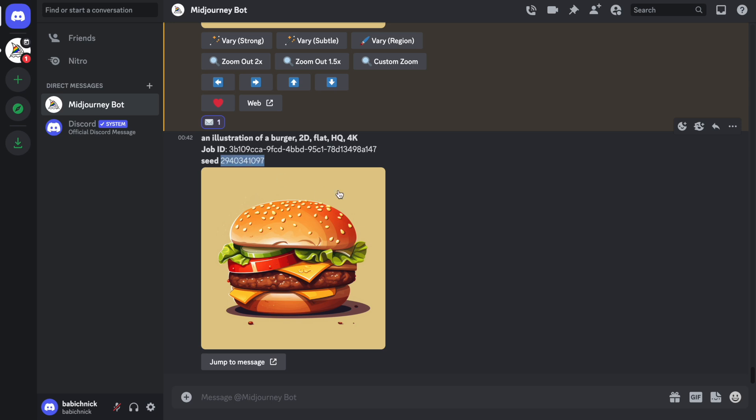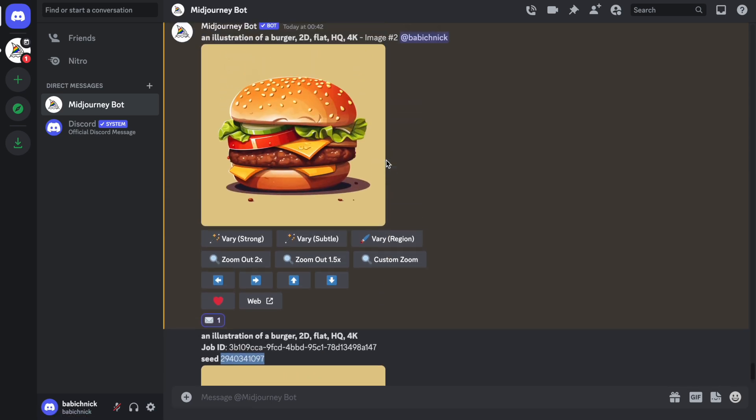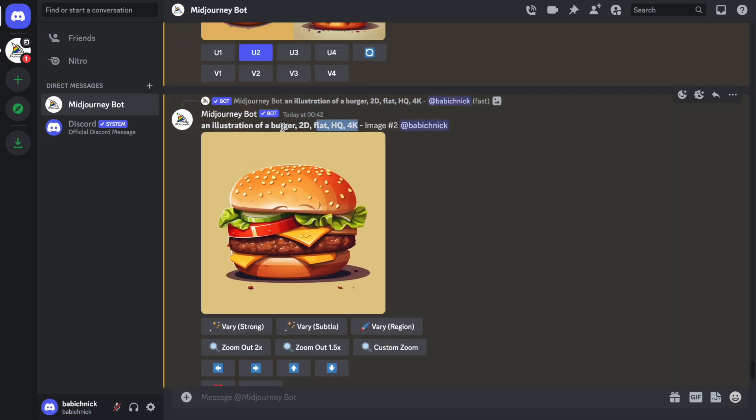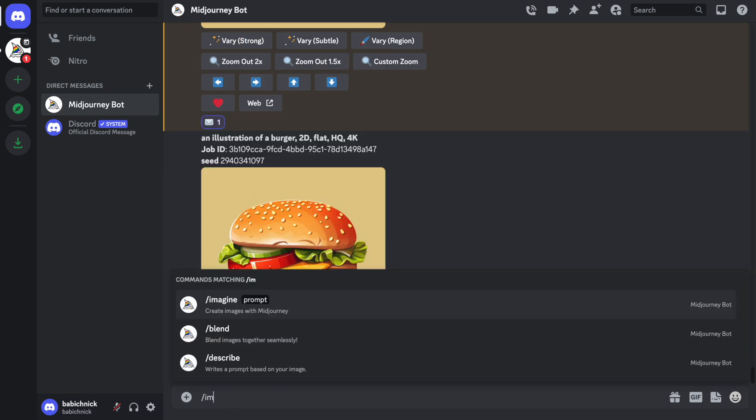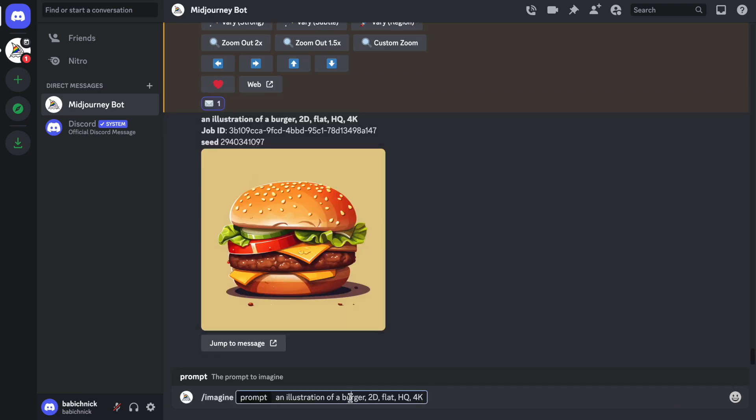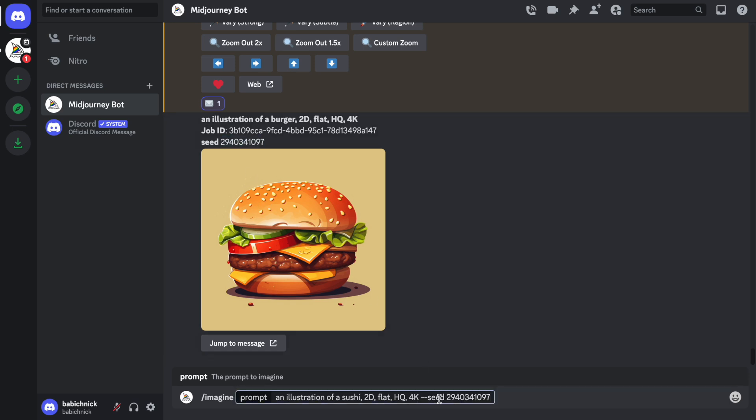What we can do next is we can copy-paste our prompt that we provided before and change two things in it. First, we need to change the type of cuisine. This time I will generate the Japanese cuisine, so it will be sushi. And then I will also need to provide the seed number. So this is the parameter specifying the seed. Let's submit it.